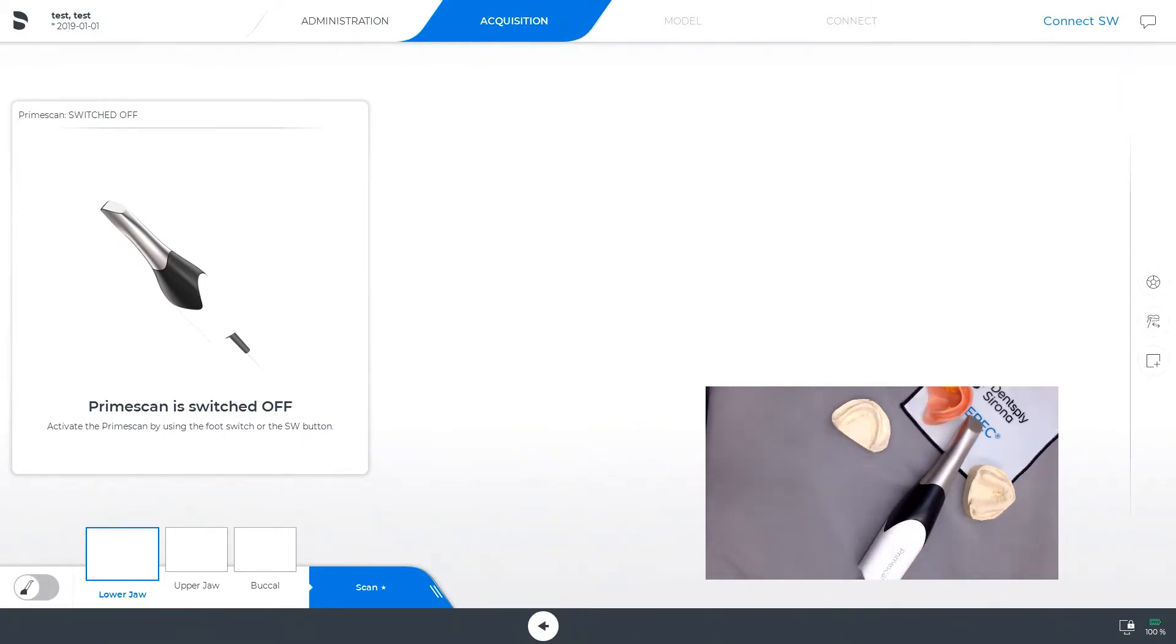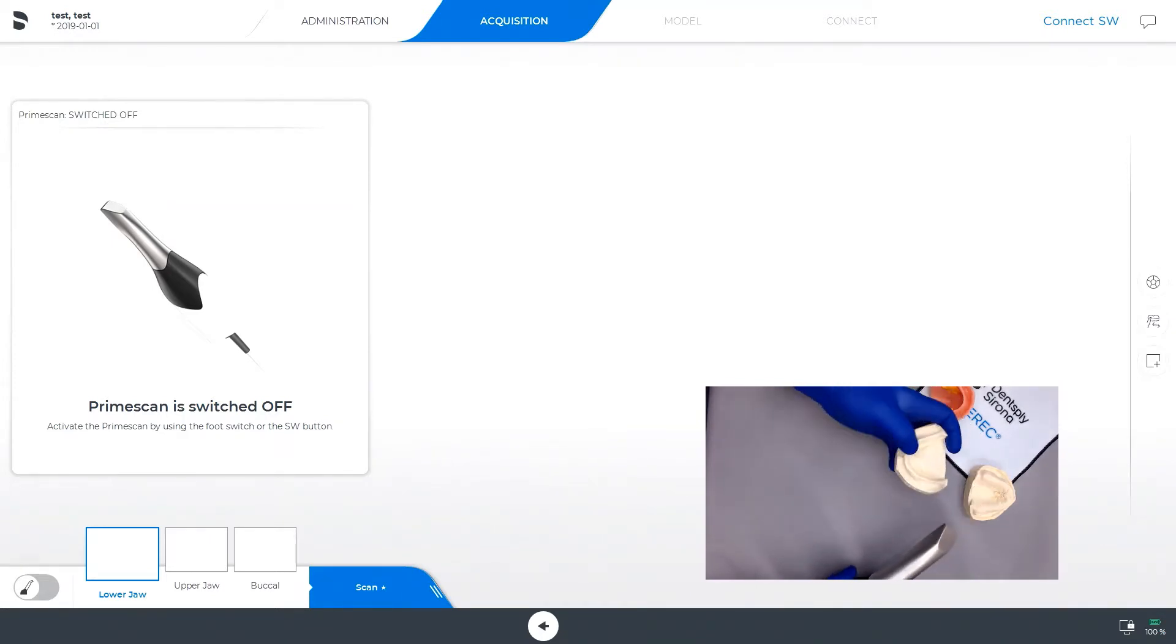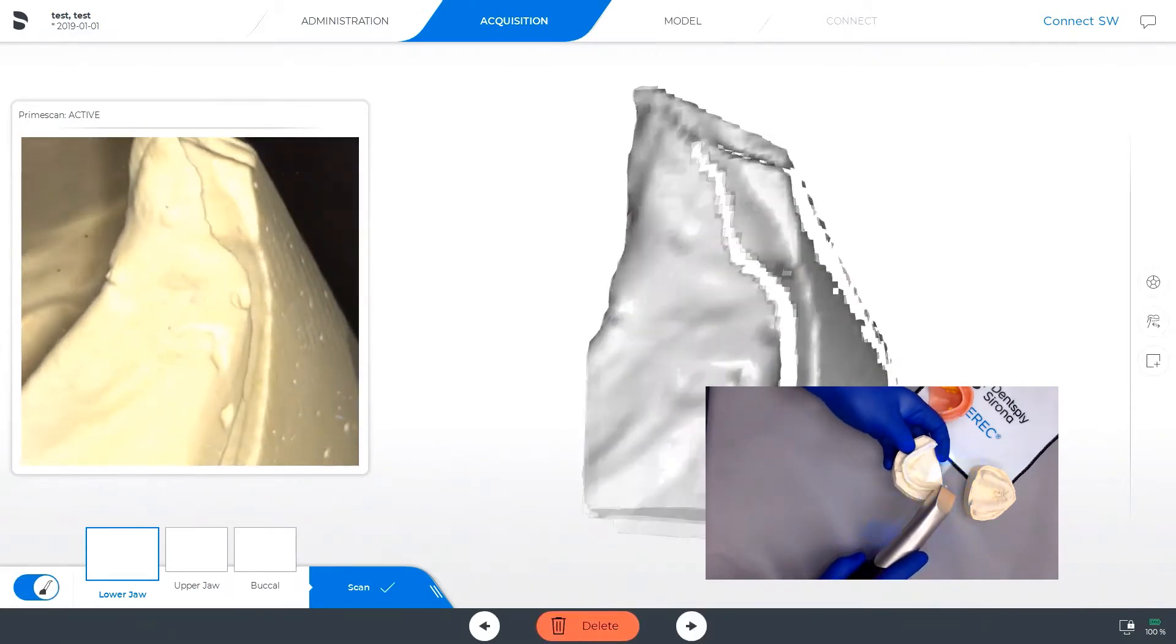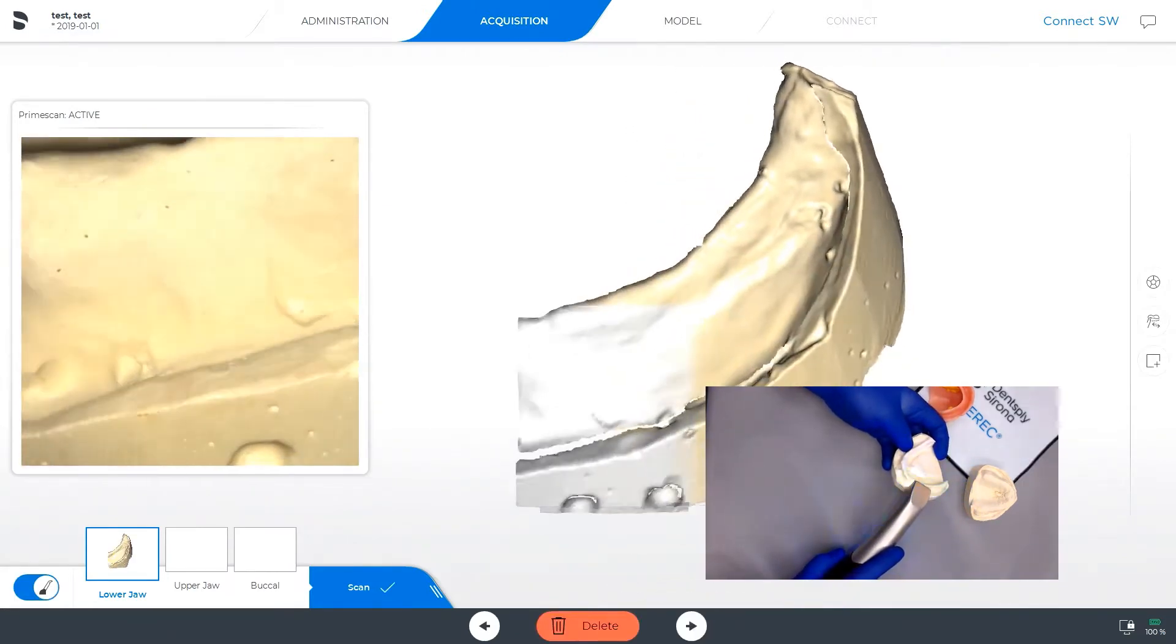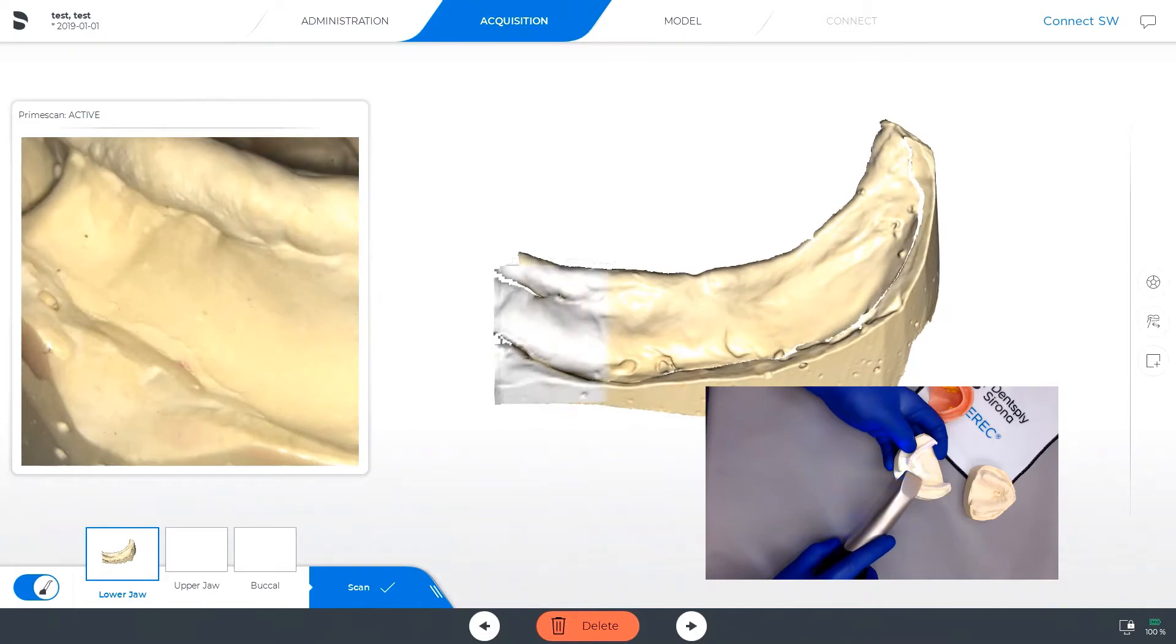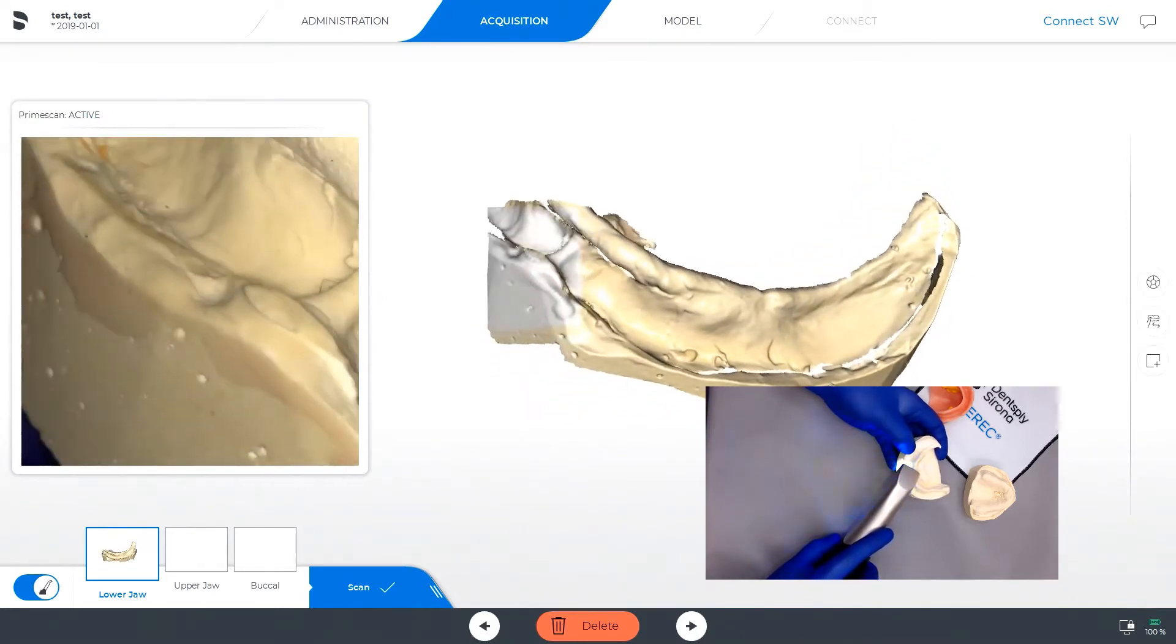If you want to use your PrimeScan as a handheld scanner rather than an intraoral scan, you can pour up your models as you traditionally would, and then utilize your PrimeScan for scanning each of those models.